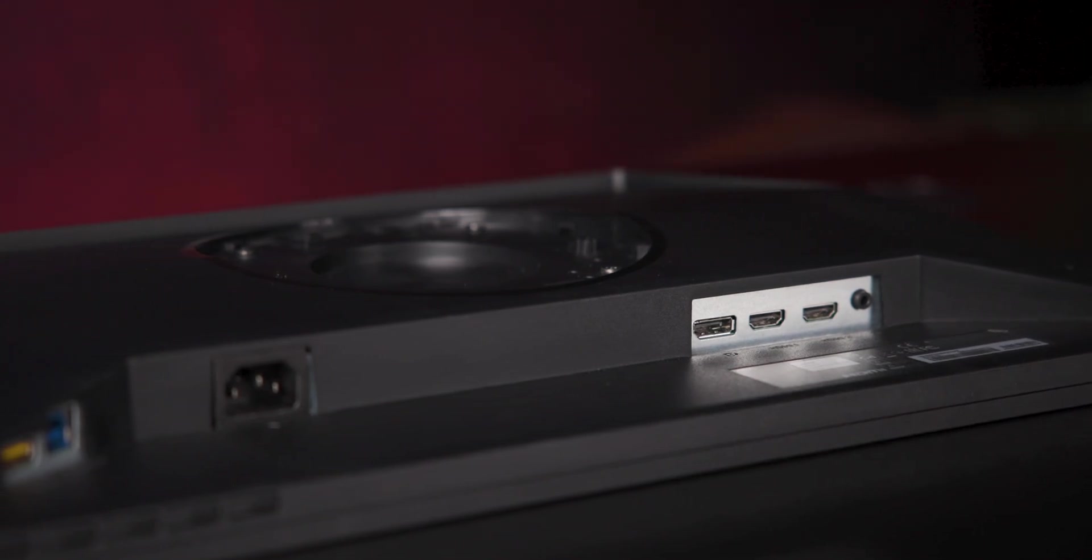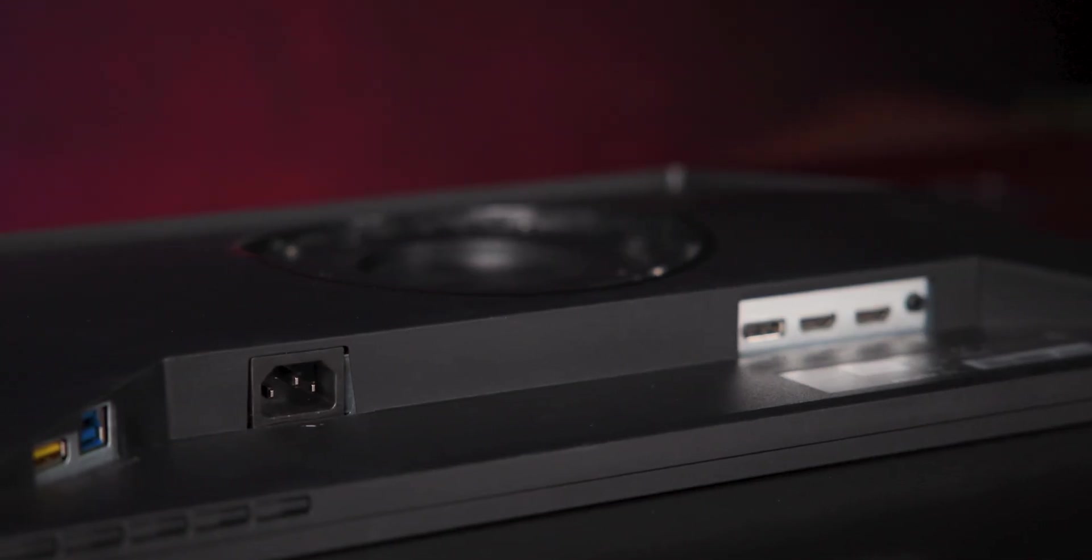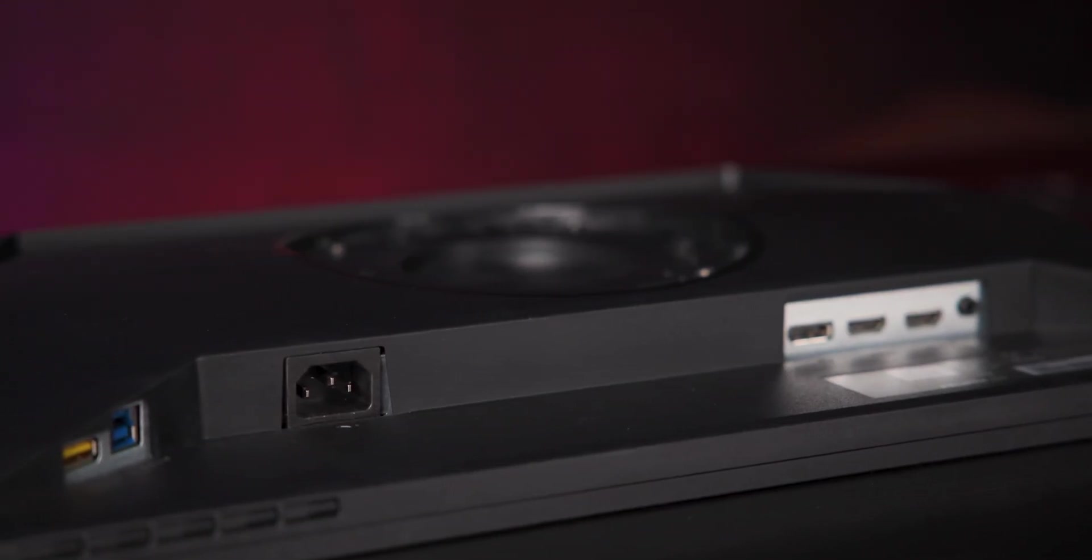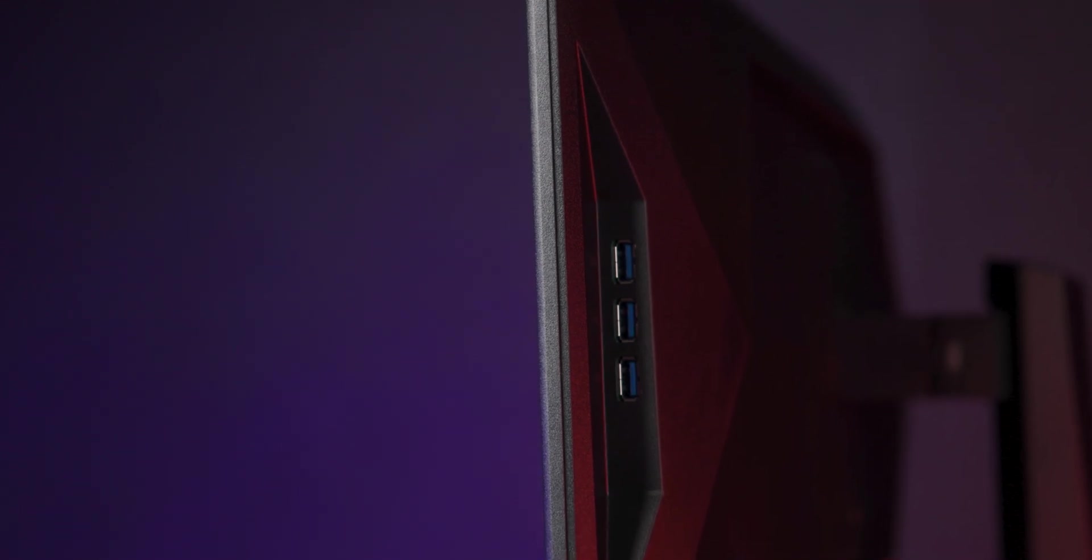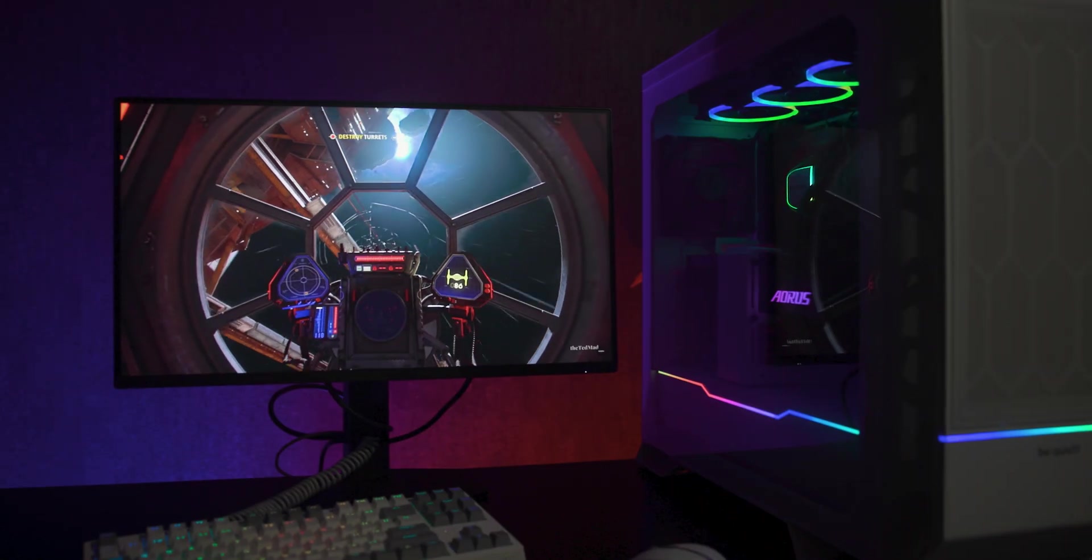Around the back and side, you get HDMI and DisplayPort ports, a USB upstream and four downstream USB ports, turning the monitor into basically a hub.